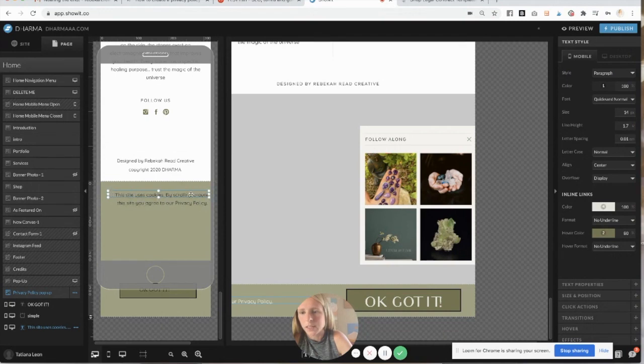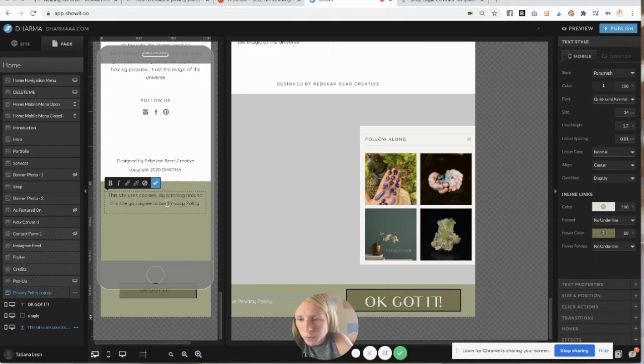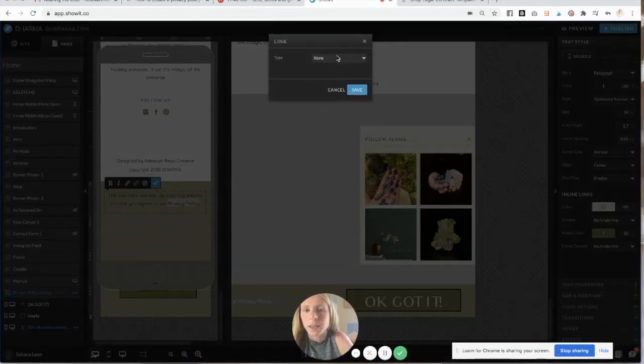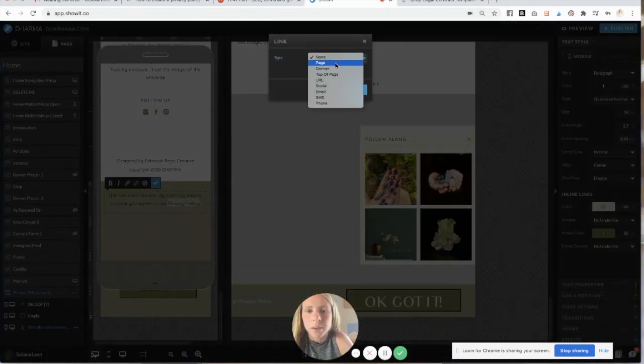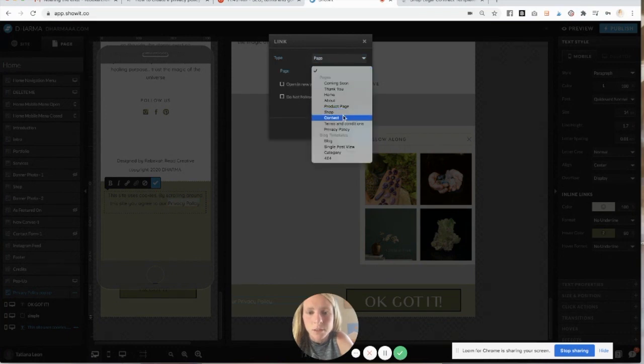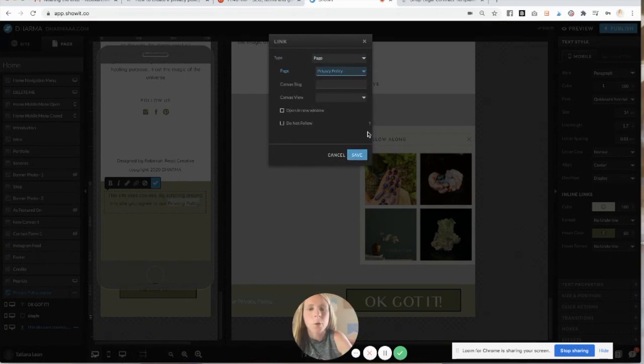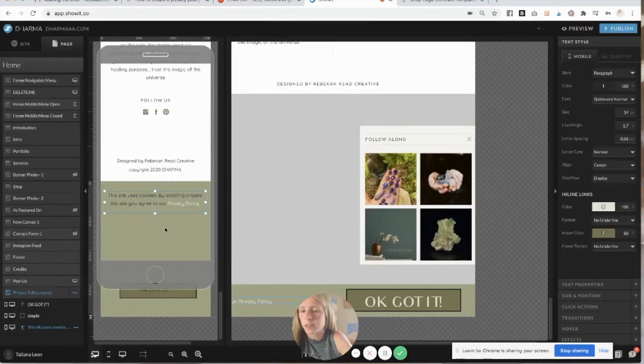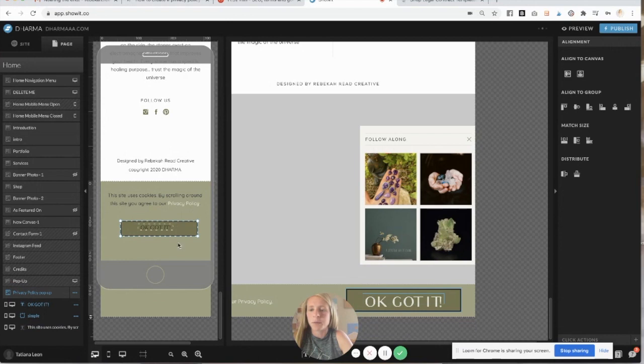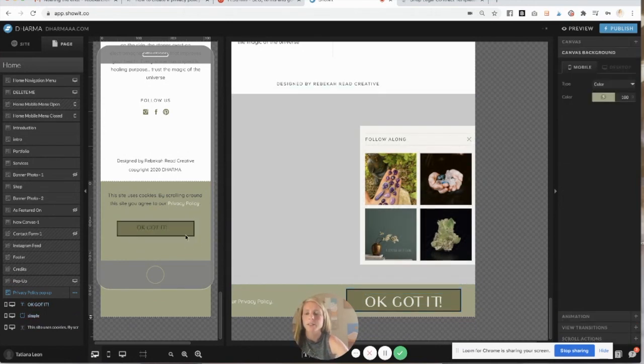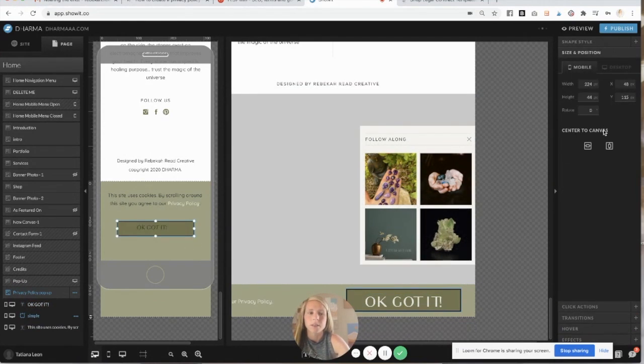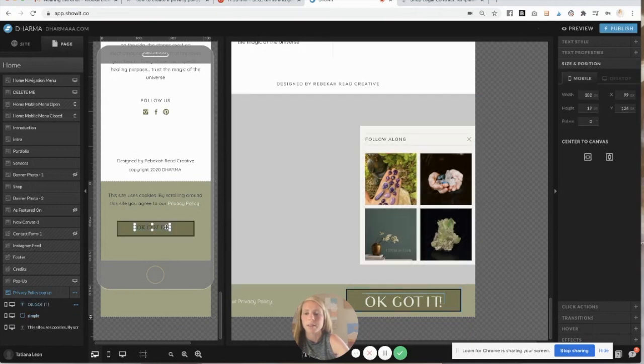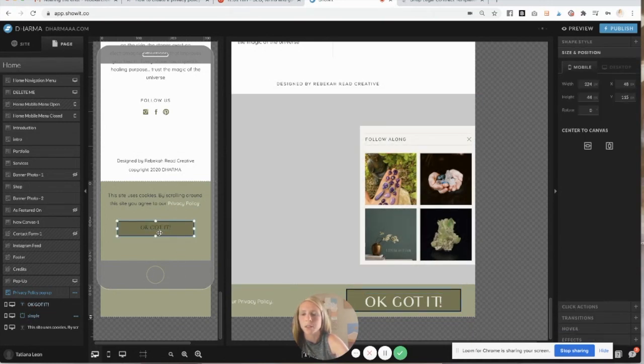And then the next step is to link your privacy policy. So I would just come in right here, double click and highlight privacy policy, click your little link, and then you link it to a page. And you link it to your privacy policy. You can open it in a new window if you want. I don't really need them to do that. And then I'm going to drag this up. I'm going to make sure everything is centered. So if you highlight it like that and center it by just clicking on it and then clicking on that, making sure everything looks good.